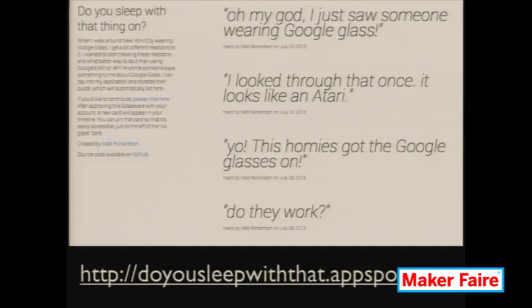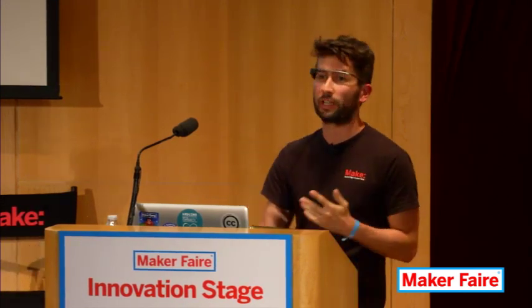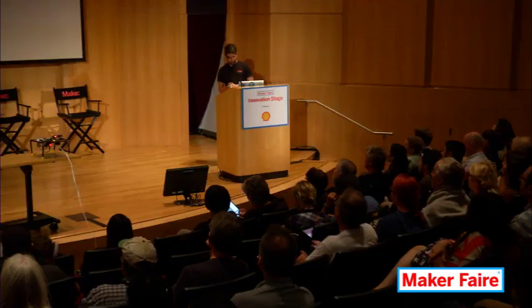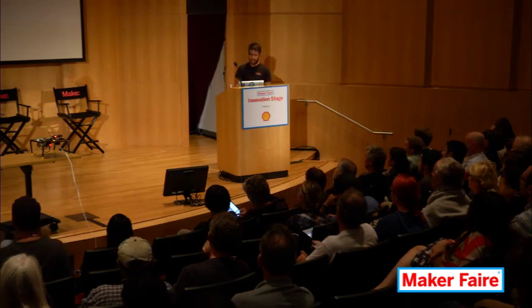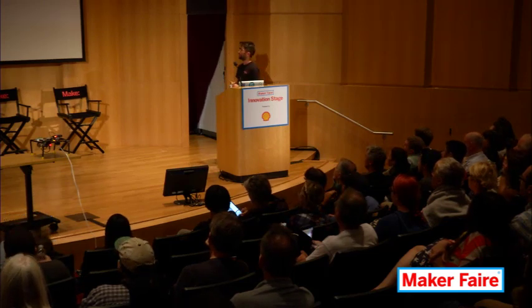It's a micro blog you can visit at doyousleepwiththat.appspot.com. Anytime I encounter someone that says something funny, I can just tap right in, speak the response, it'll use speech to text, and then send it to my server where it'll get posted. A lot of the reactions I was getting were based on small misunderstandings — and sometimes very large misunderstandings — about what Google Glass was capable of.